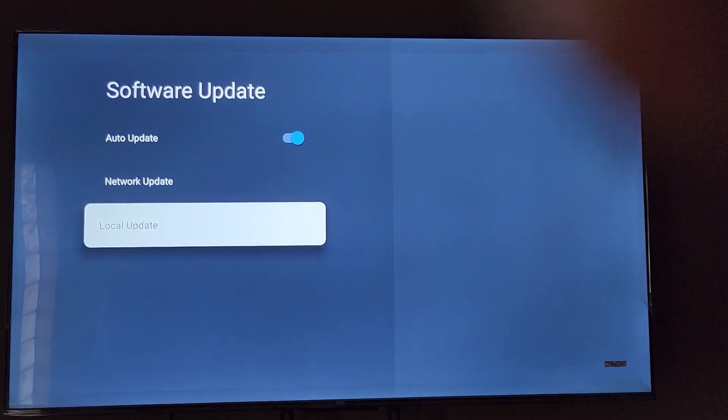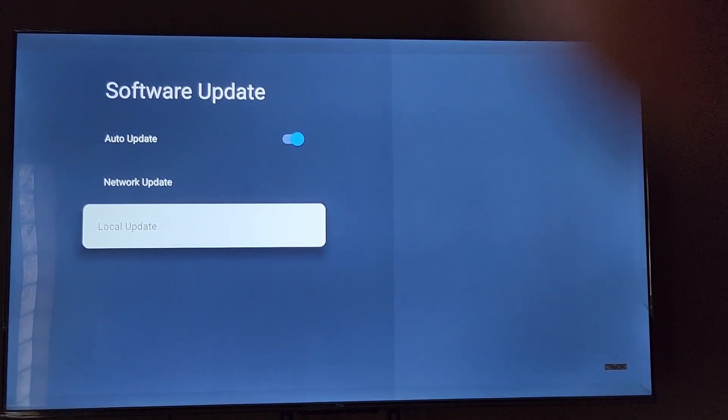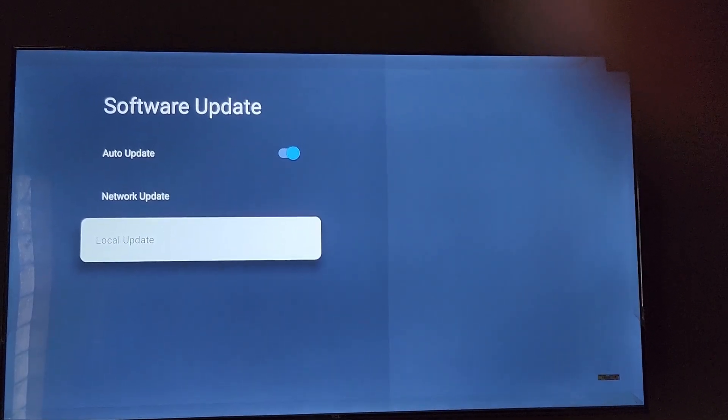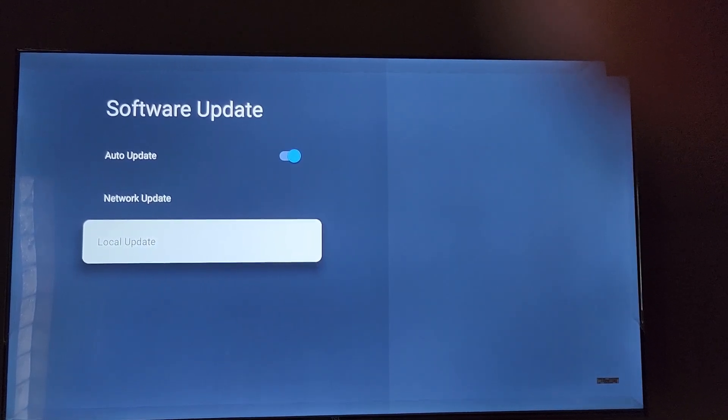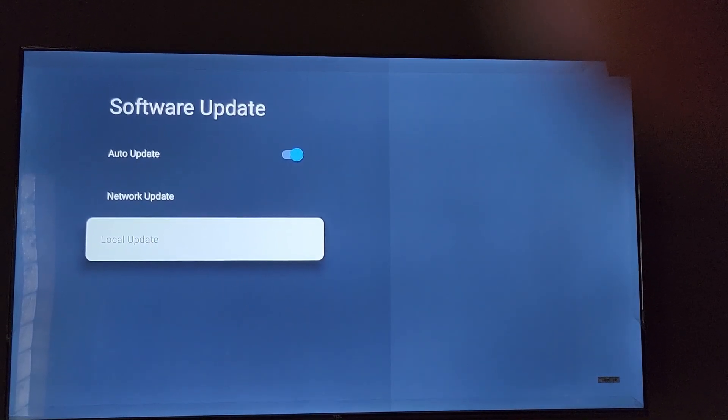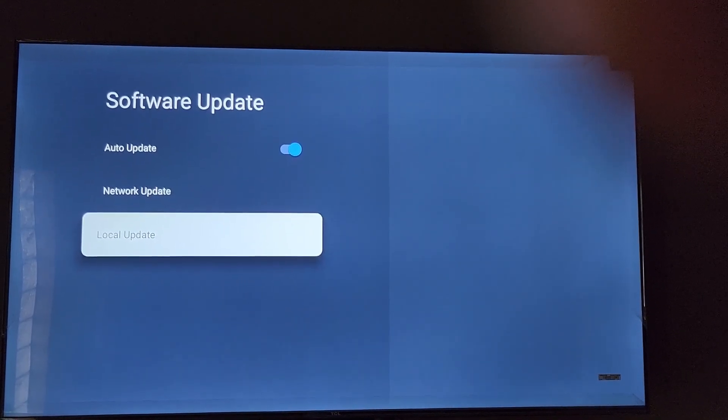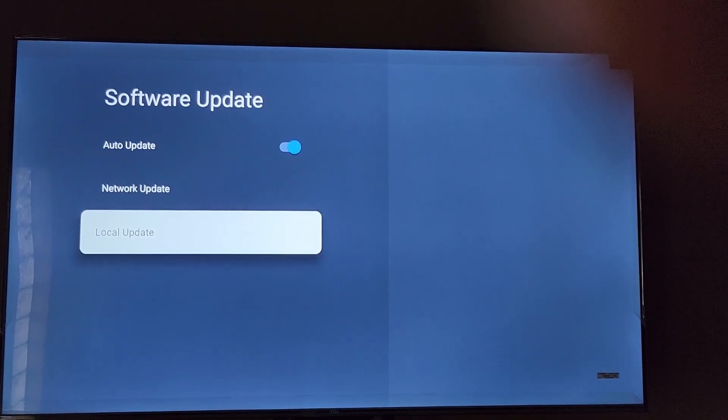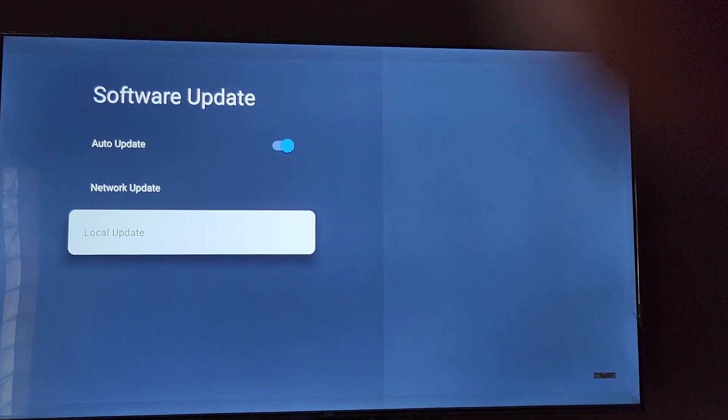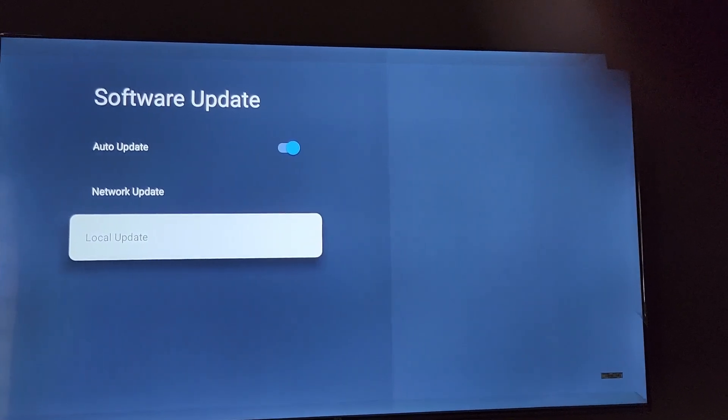You can use local update to search for the update and try to update from the flash drive. You can actually do that.